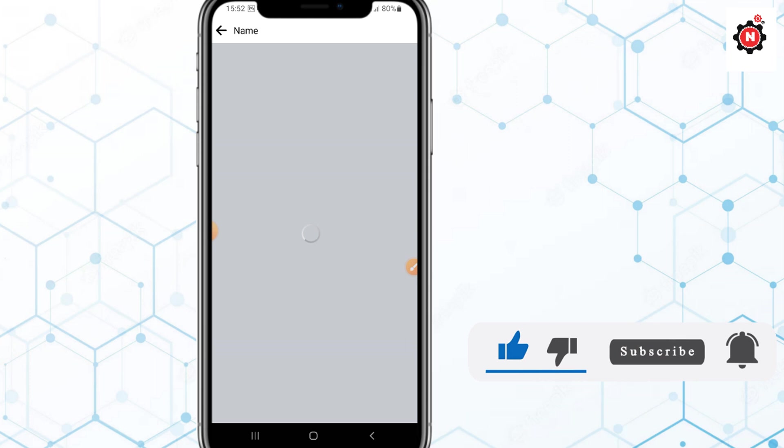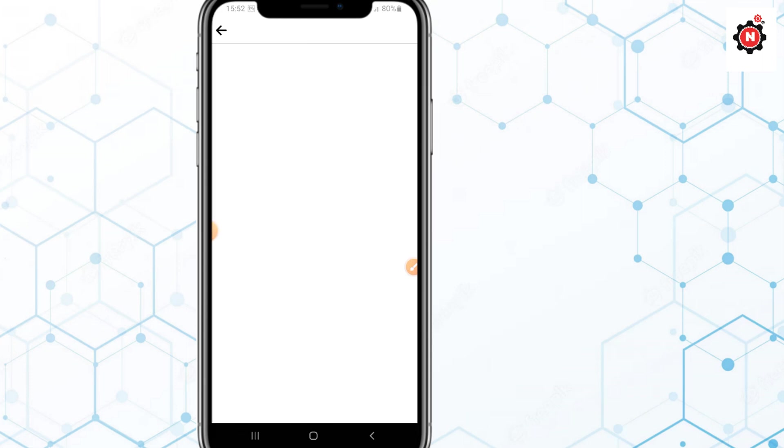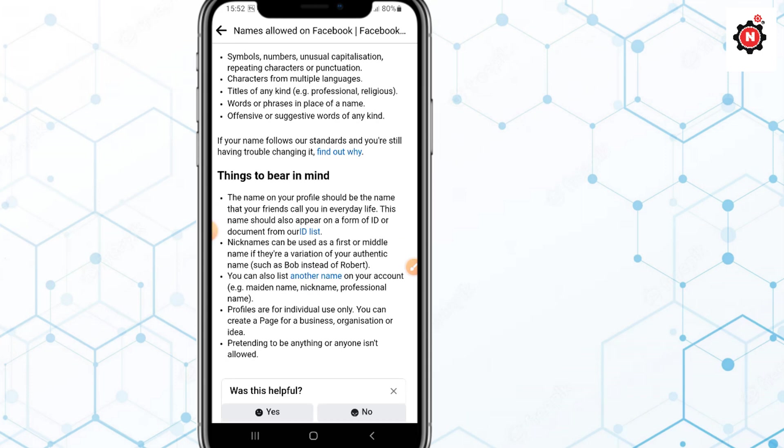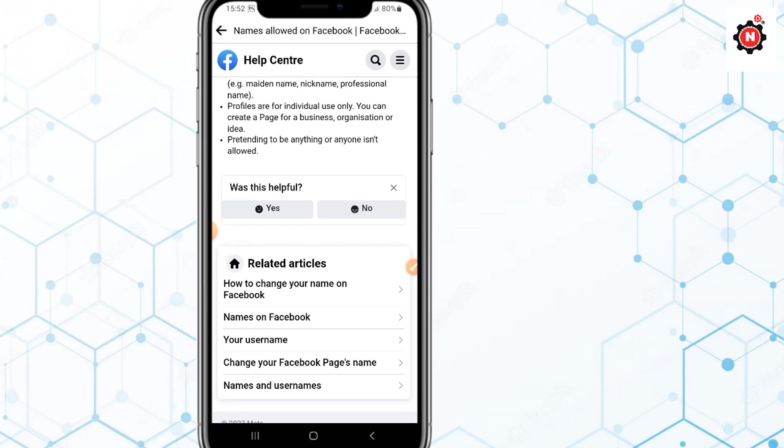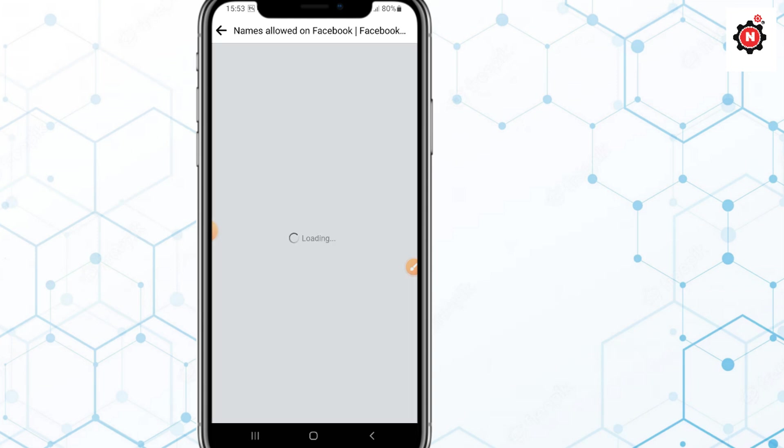If you are not able to change it, just click on Learn More. It will redirect you to a new page. You scroll down to the last and just click on How to Change Name on Facebook. Here is the link, just click on it.